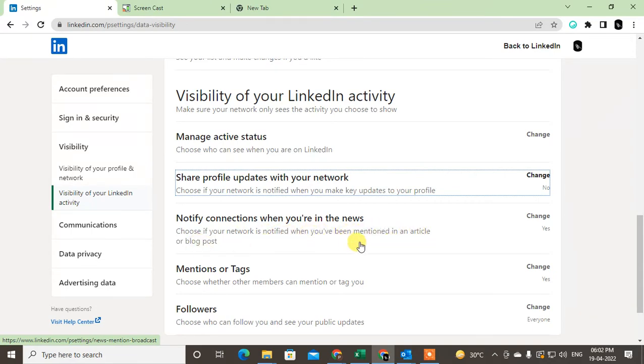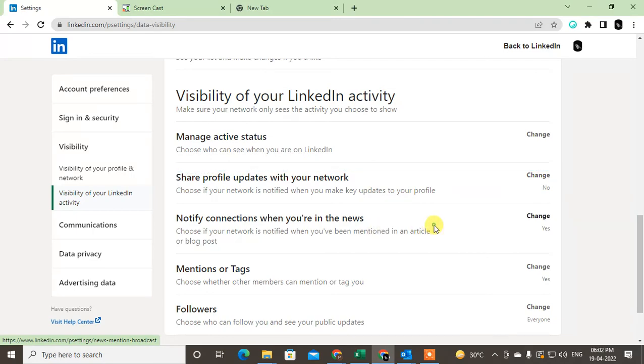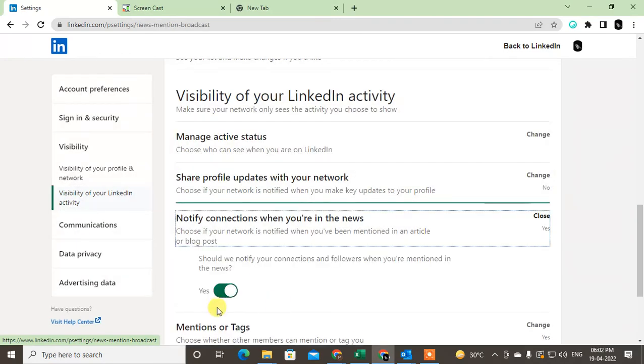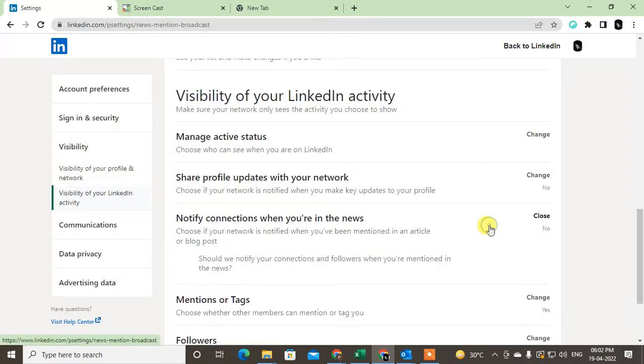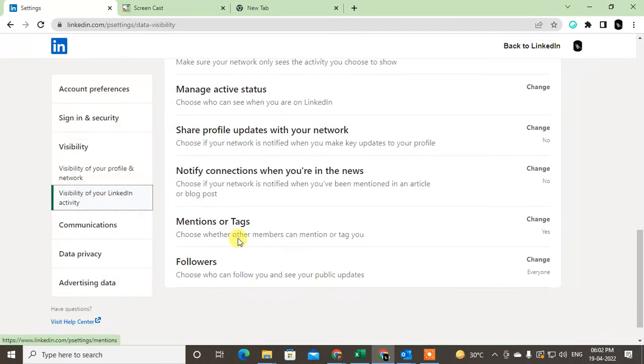If somebody mentions you in an article or blog, your network gets notified that you were mentioned. You can also turn this off if you don't want it.